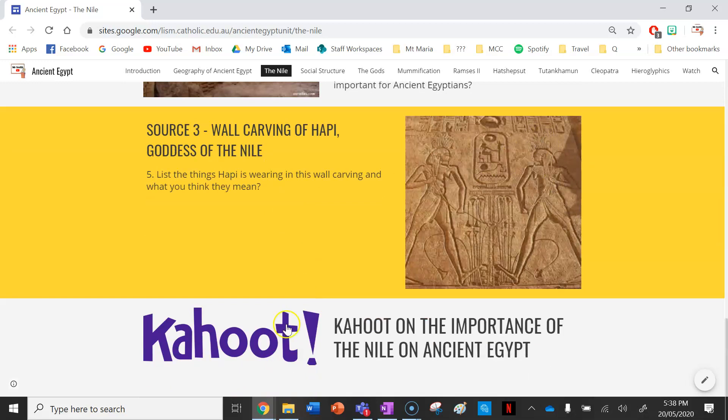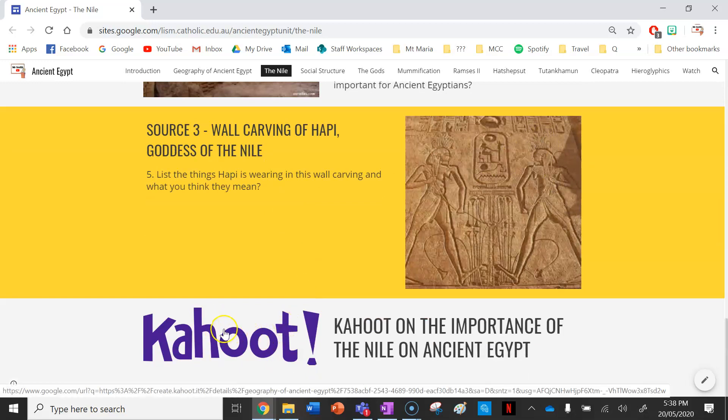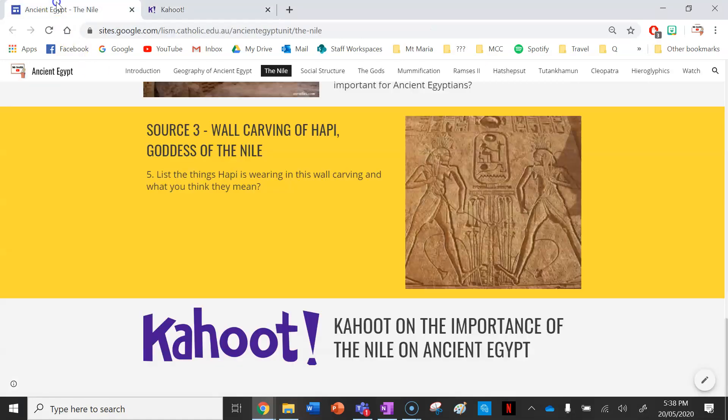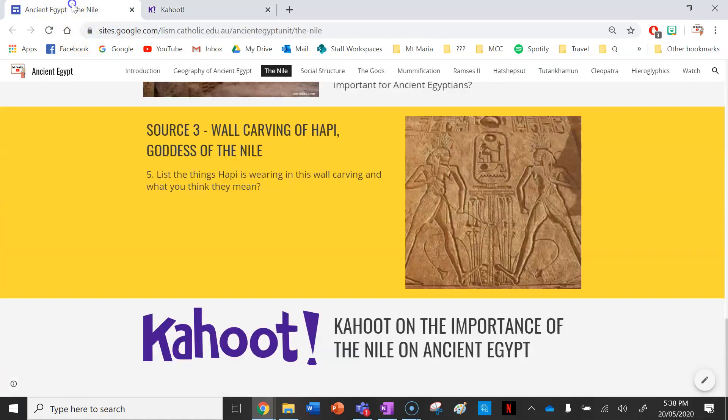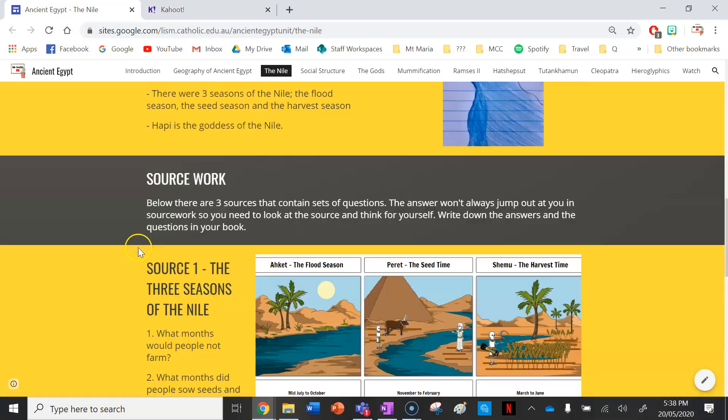And then lastly, if you click on this Kahoot symbol here, it will take you to a Kahoot on the Nile River in ancient Egypt. It's a bit of fun there. You can play with your class.